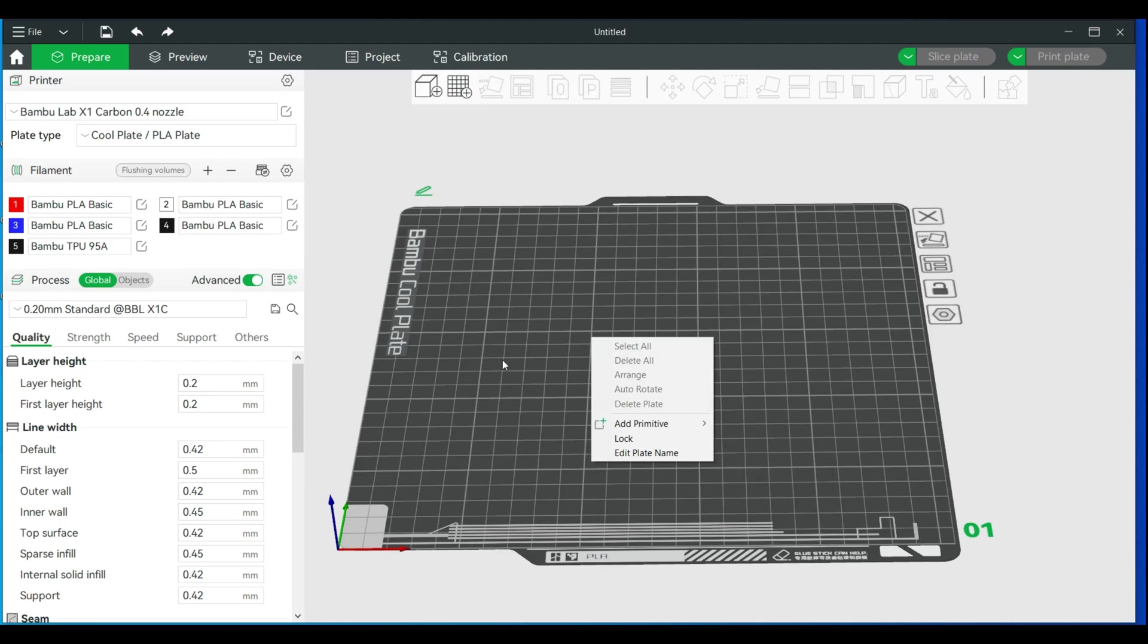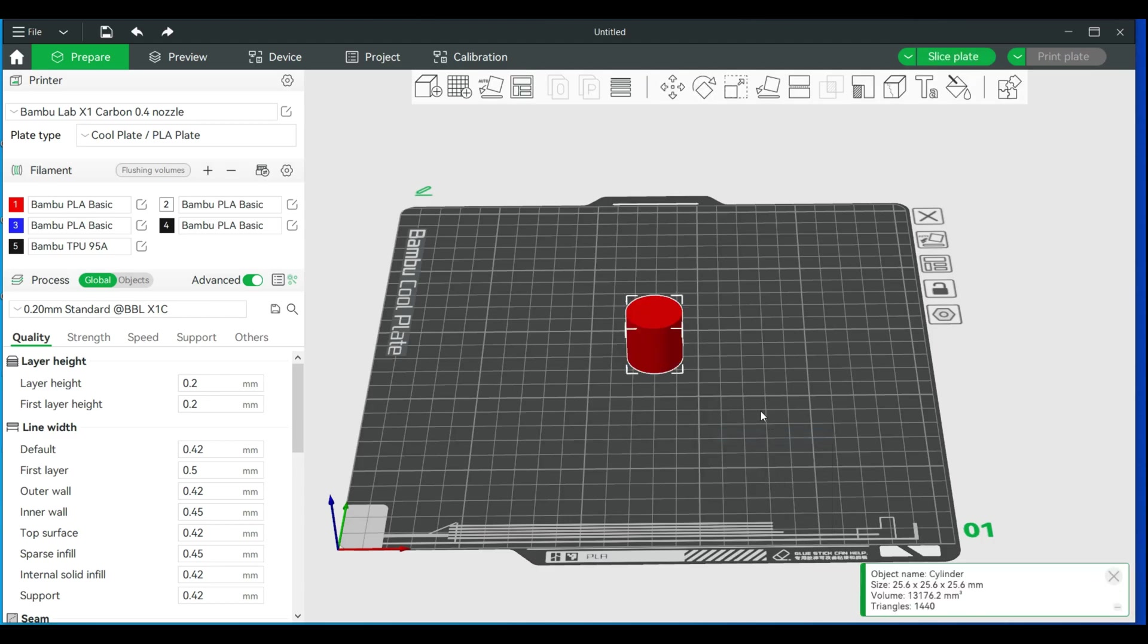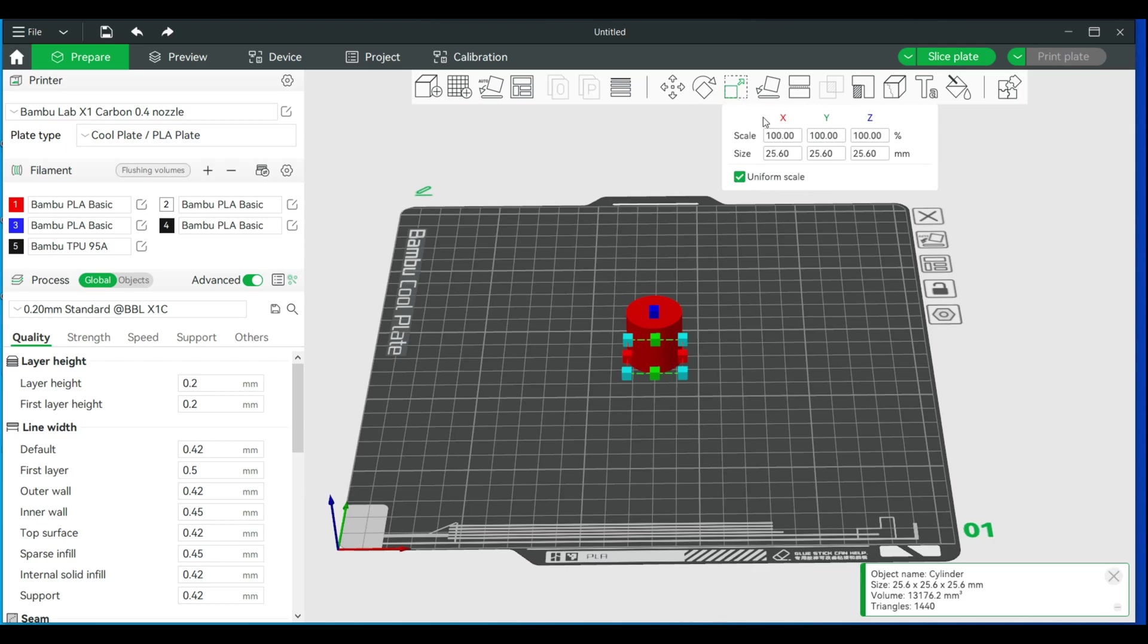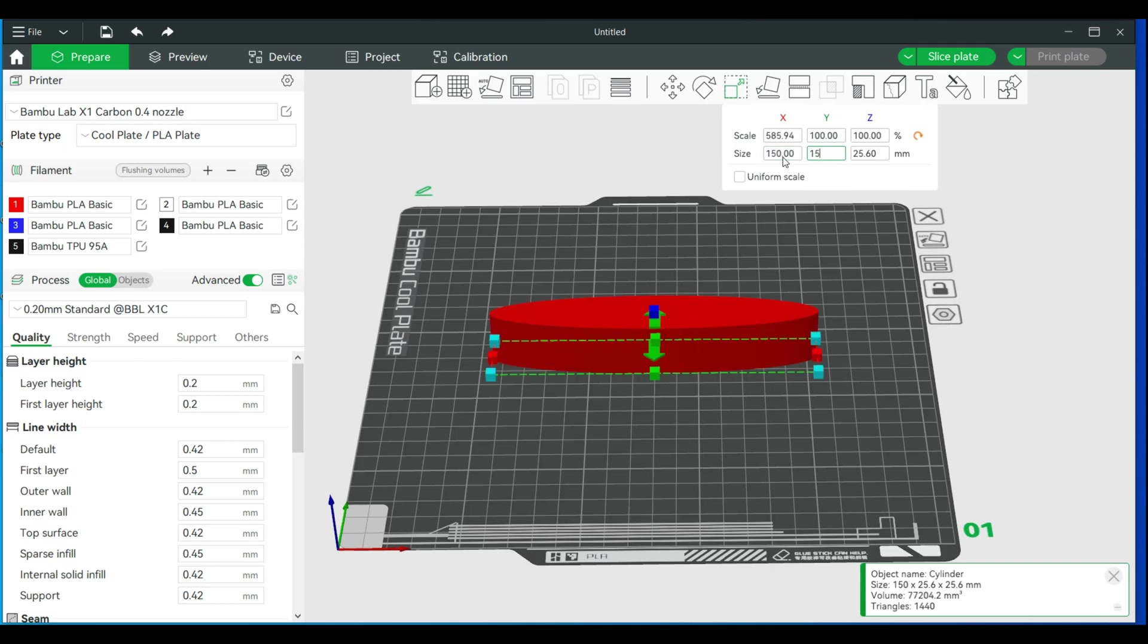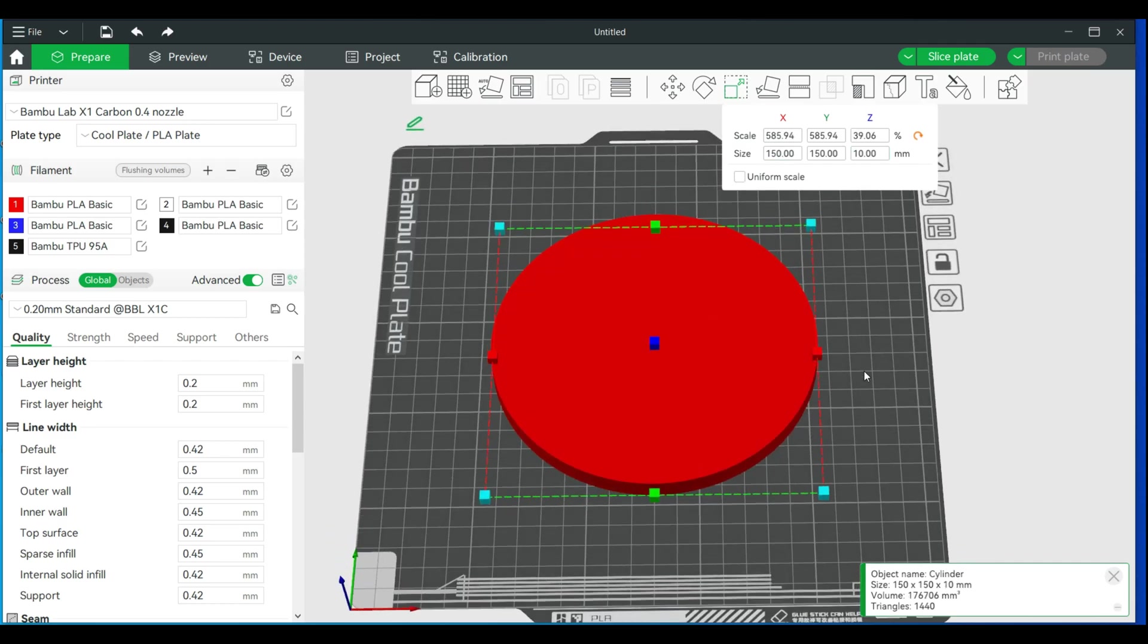We'll start with the primitive, so right-click and go to a cylinder. I'm actually going to start large and then we're going to work our way down. We'll go to scale, hit the S key or click up here, and I'm going to turn off uniform scale for a moment. We'll do 150 by 150 and we'll make the Z height 10.